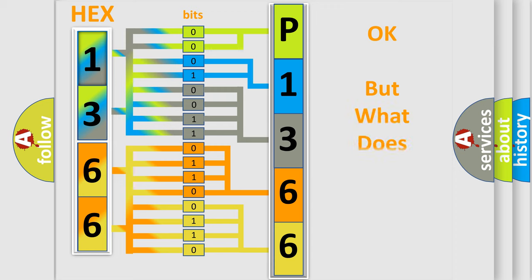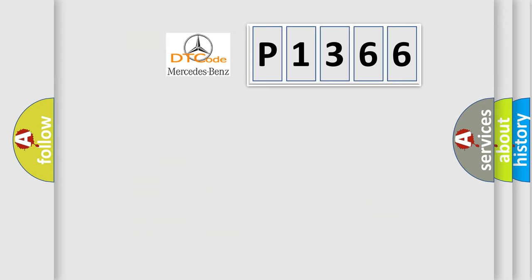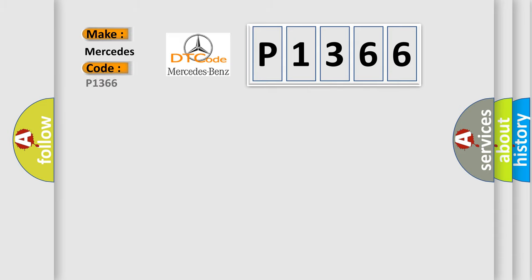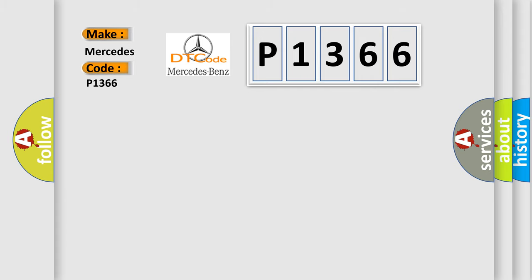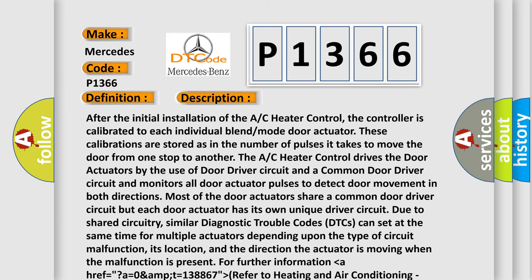The number itself does not make sense to us if we cannot assign information about what it actually expresses. So, what does the diagnostic trouble code P1366 interpret specifically for Mercedes car manufacturer? The basic definition is: main or left temperature door control, circuit open.